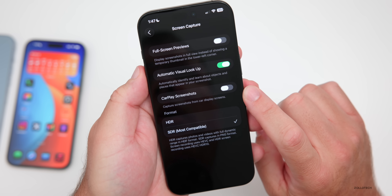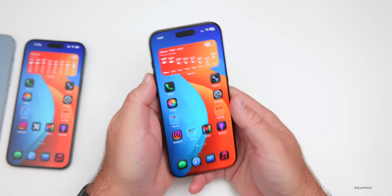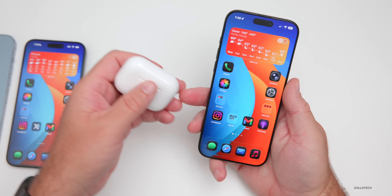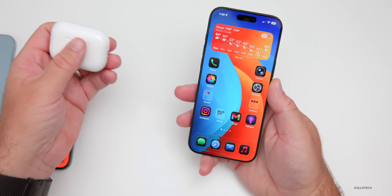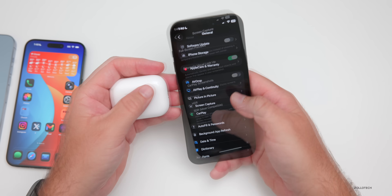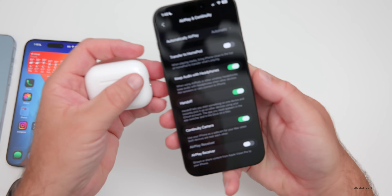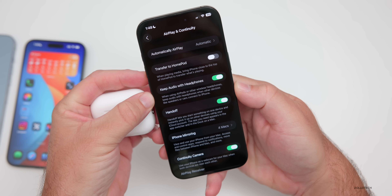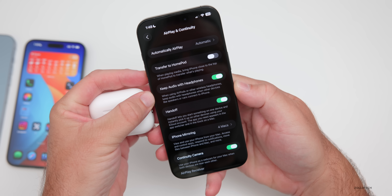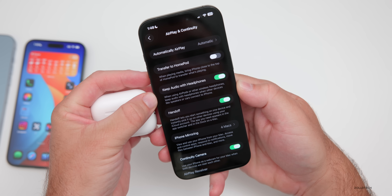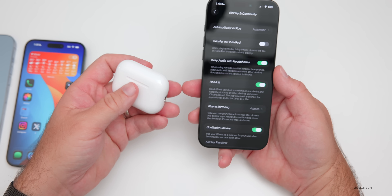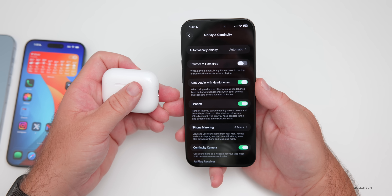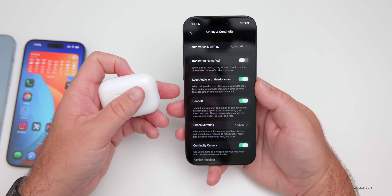If you use AirPods a lot and you're listening to music, you may not want your AirPods to jump over to CarPlay when you connect. You can now turn that off. It's found in Settings — go to Airplane Continuity, and there's a new option to keep audio with headphones. It says: when using AirPods or other wireless headphones, keep audio with headphones when other devices like speakers or cars connect to iPhone. It works across CarPlay and other speakers as well.